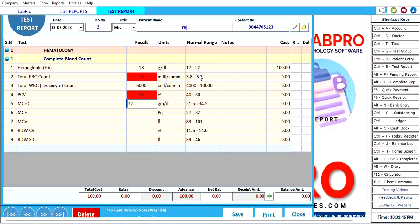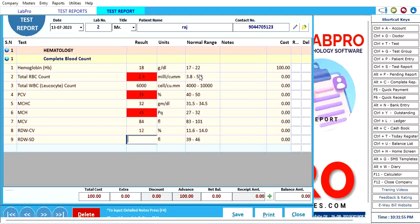32, that's okay, no issue. If I say 45, again higher. If I say 84, that is normal value. If I put here 12...